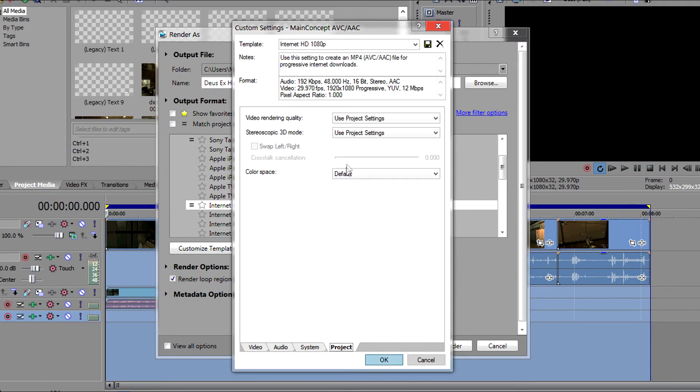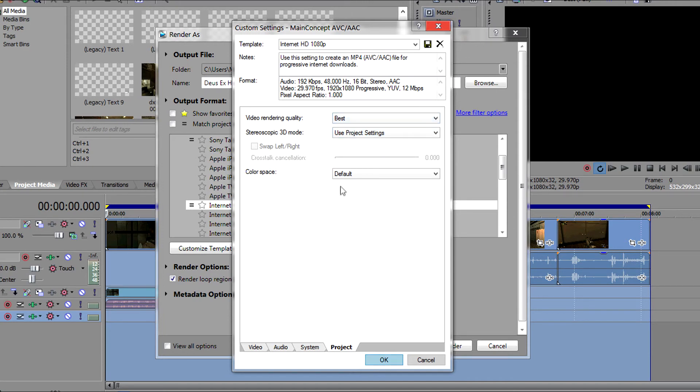Click on the project tab and then what we need to do from here is select under video rendering quality, best.